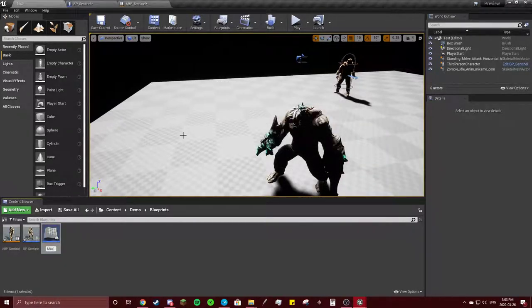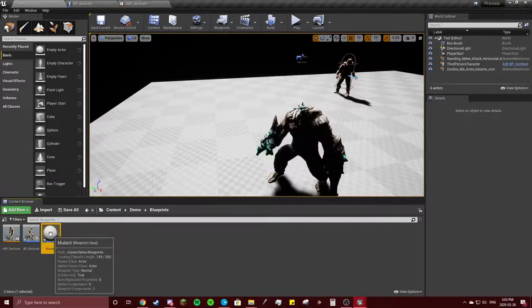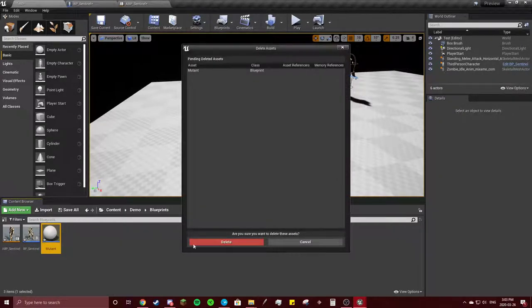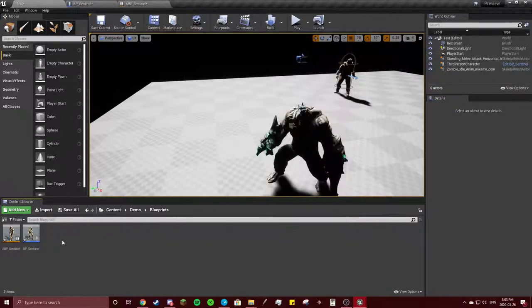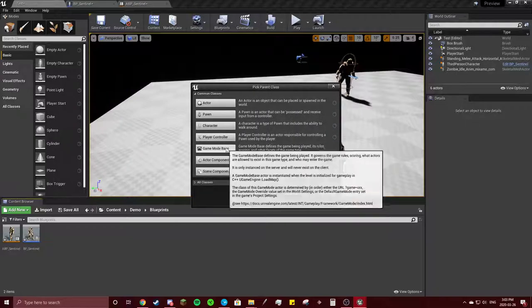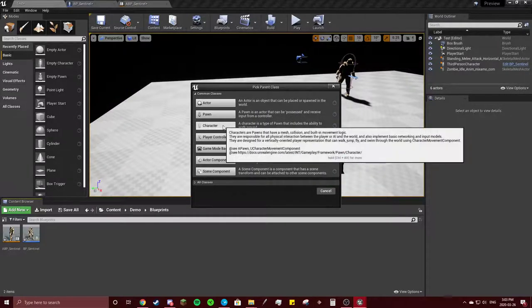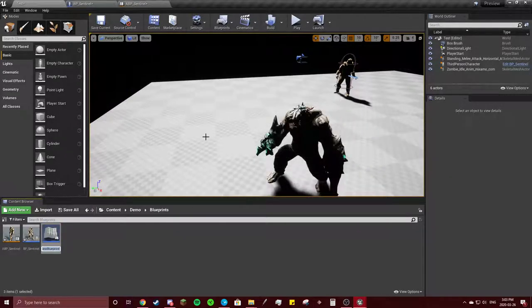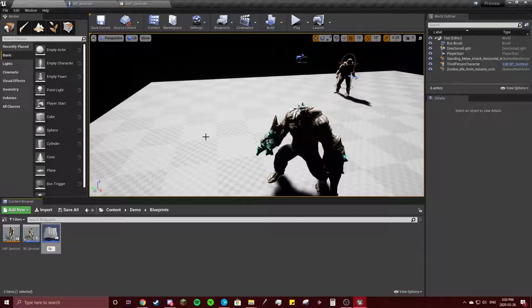We'll call this mutant. Oh, sorry. Not an actor. We're going to make this into a character. And we're going to call this the BP mutant.